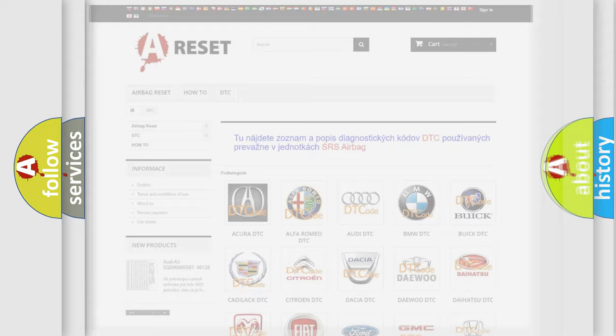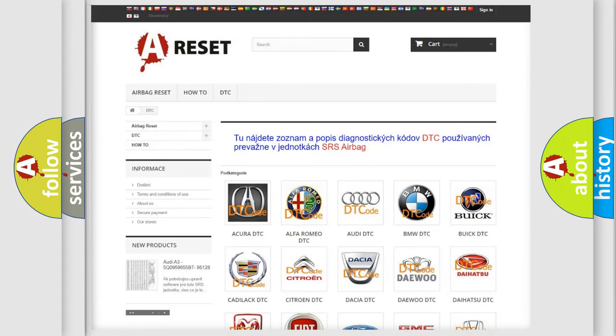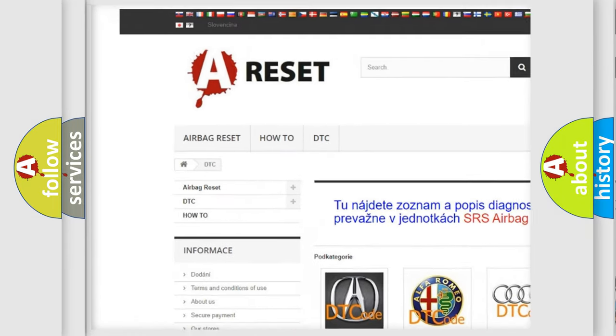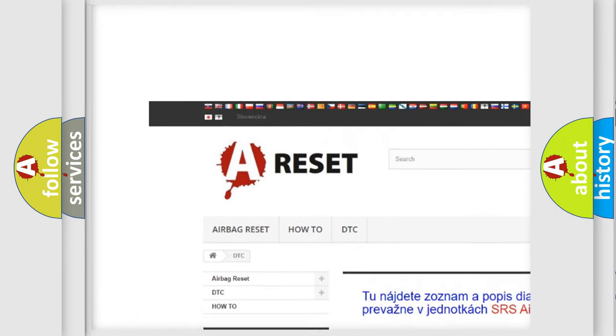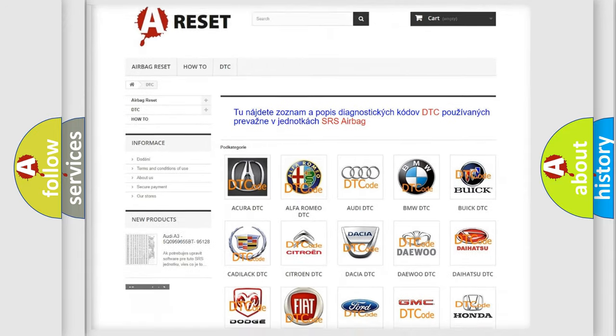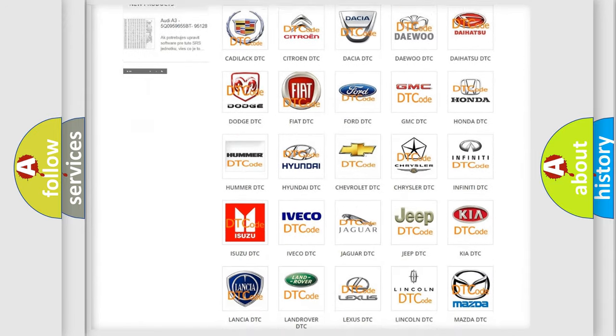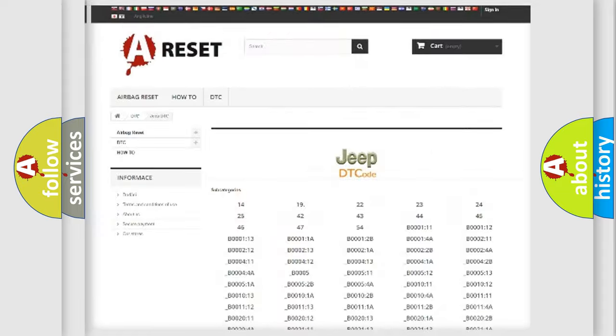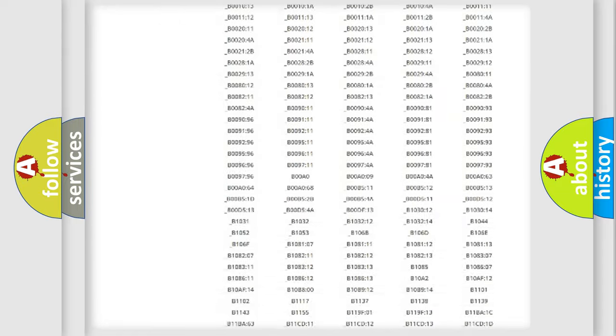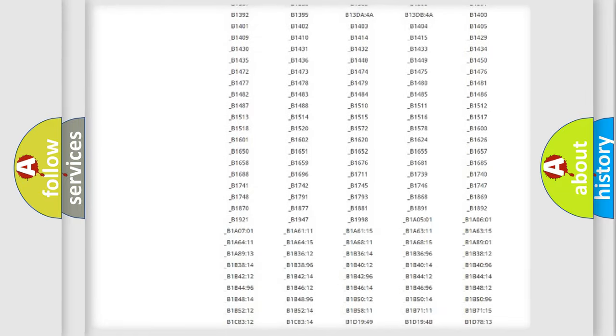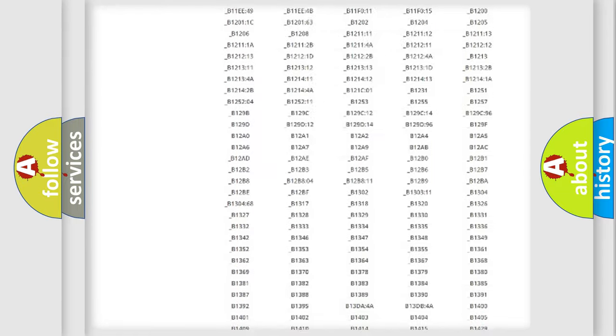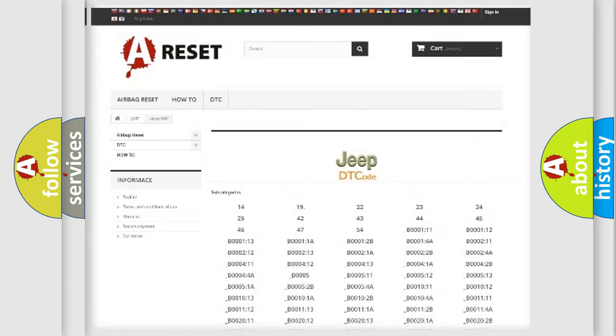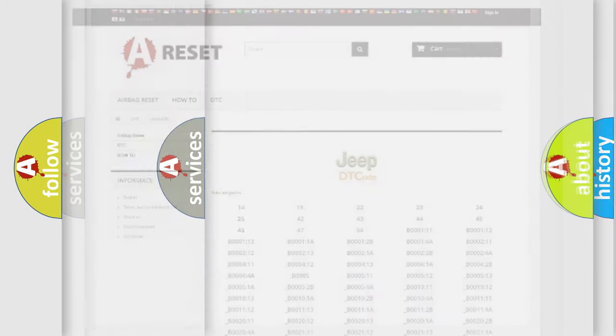Our website airbagreset.sk produces useful videos for you. You do not have to go through the OBD2 protocol anymore to know how to troubleshoot any car breakdown. You will find all the diagnostic codes that can be diagnosed in Jeep vehicles, also many other useful things.